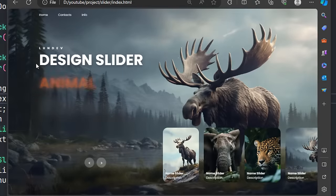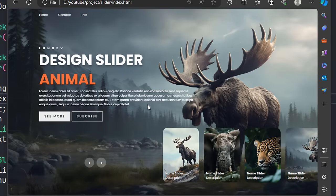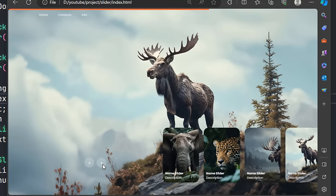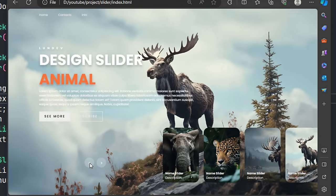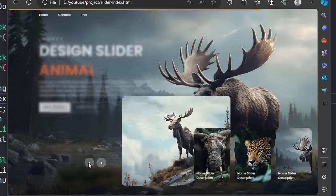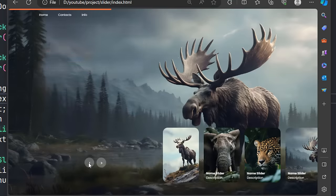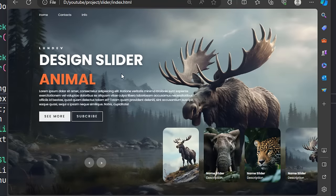Hi everybody, welcome everyone back to Loon Dev's YouTube channel. In this video, let's create an extremely beautiful slider together using extremely simple HTML, CSS, and JavaScript code.